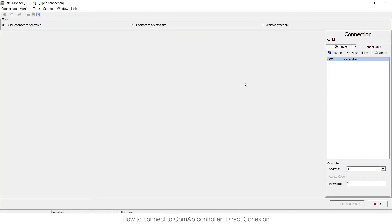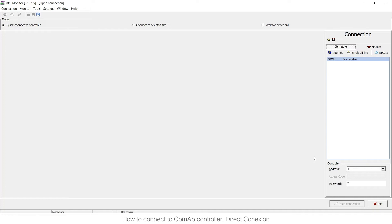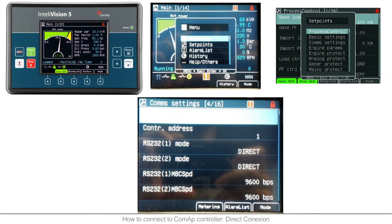Before we continue I would like to show you how exactly you can find this controller address in our displays. I'm going to talk about IntelliVision 5, IntelliVision 8 and IntelliVision 12. Of course if you have a controller with a display the idea is the same, you need to go to the menu to setpoints to communication settings and there it will be the controller address. Now to show you exactly where it appears in IB5, IB8 and IB12 I prepared this small PPT with just some screenshots.